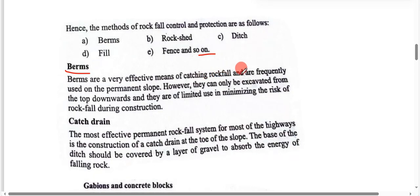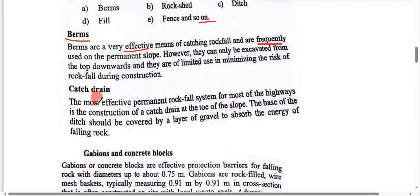Berms are a very effective means of catching rockfall and are frequently used. However, they can only be excavated from the top downwards and are of limited use in minimizing the risk of rockfall. The most effective permanent rockfall system for most highways is the construction of a catch ditch.